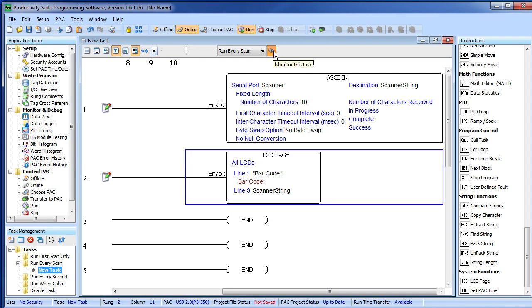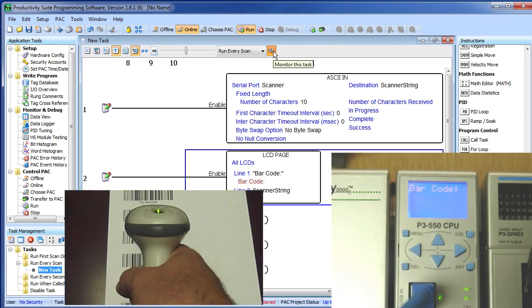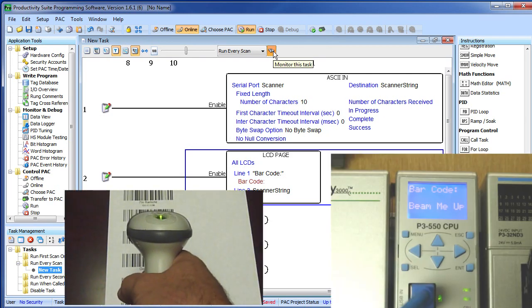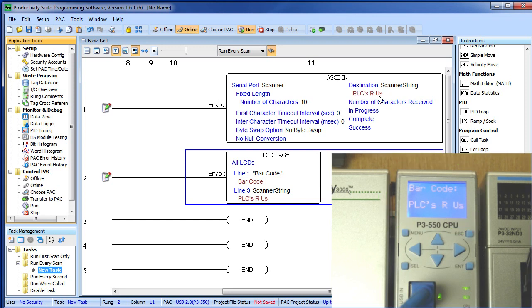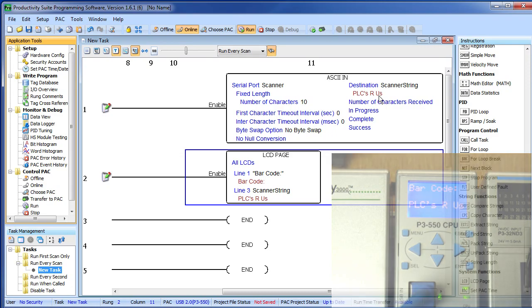Let's turn on our monitor and go ahead and scan a barcode. As you can see the message appeared both here in scanner string and over here on the LCD of the CPU. Let me do another one and we got a new barcode. So in a matter of seconds we were able to set up a full barcode scanner system with the Productivity 3000.